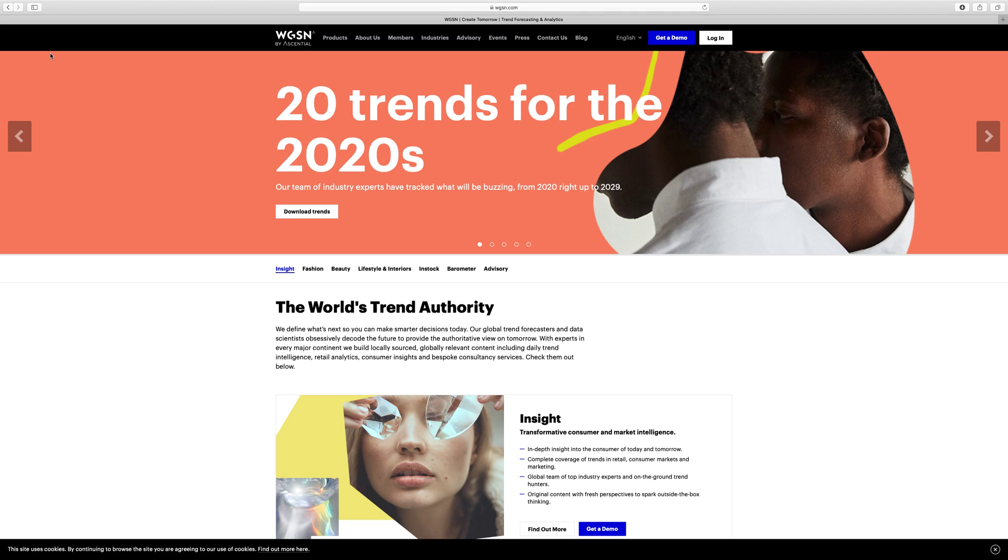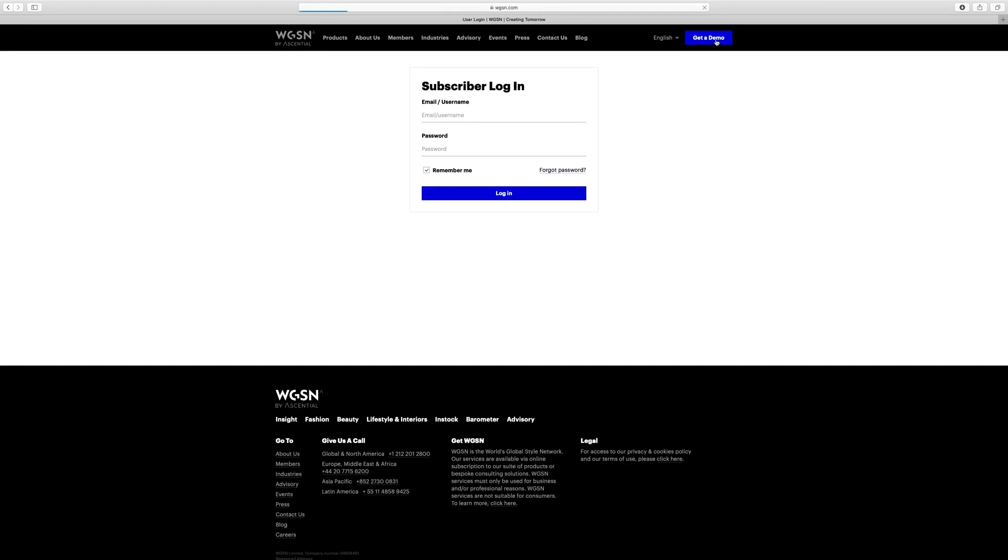I've got the WGSN website open and I need to go to login. Do not try and access WGSN via the library portal. It won't give you the full functionality that you need to be able to complete your work. So you need to go to login.